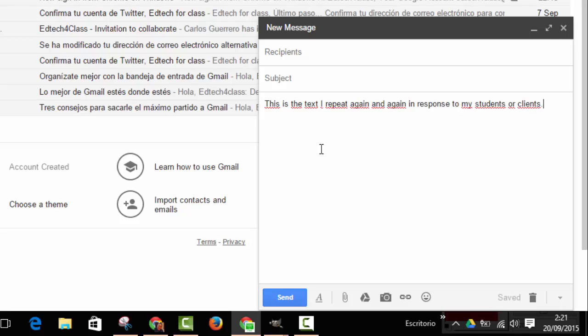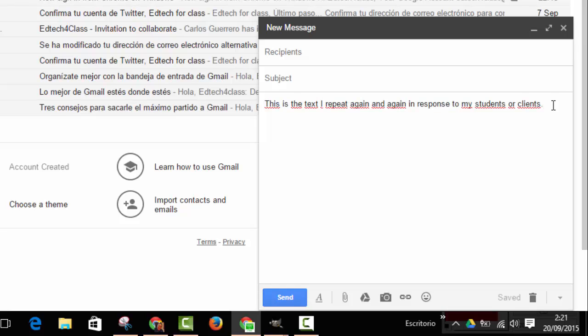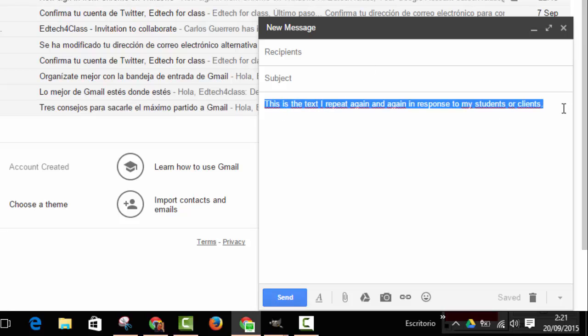Let's imagine that this is the text I want to include in my canned response. The text can be any length, it can be just one sentence, very short text, or you can write a few paragraphs or whatever. Now, when you finish writing your response...